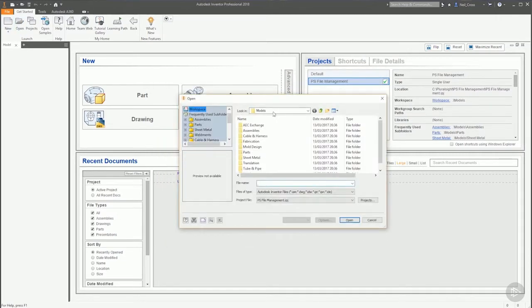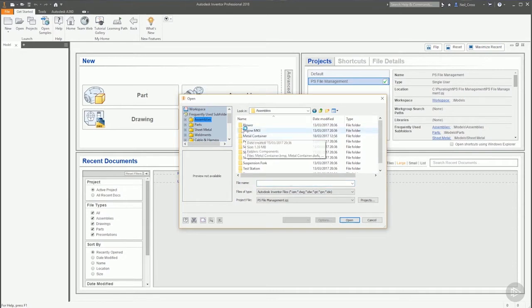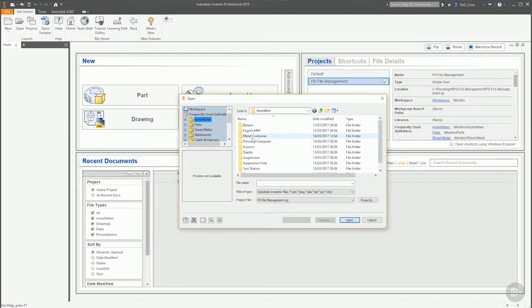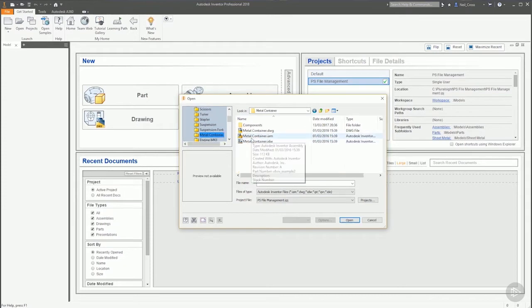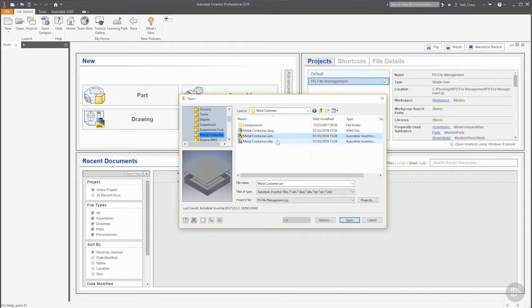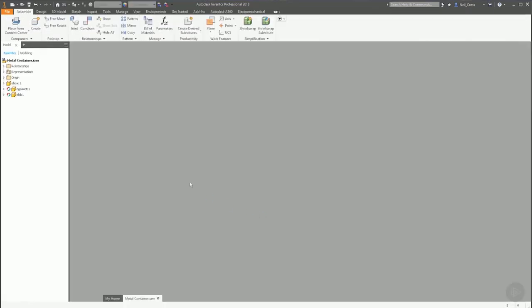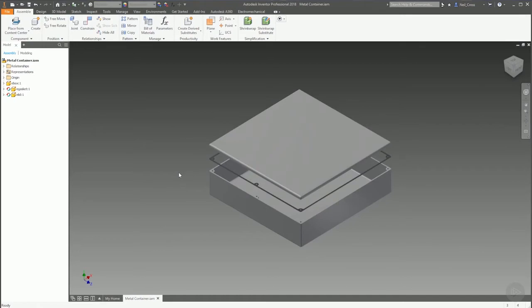The next level would typically be an assembly. You'd model your part file and then you place the part file into an assembly. That creates a dependency between the part and the assembly with the assembly being the parent of the part file. If we click Cancel on here, go to Open, and browse to the Assemblies folder in the PS data set in the Pluralsight download folder, then double-click Metal Container and open Metal Container dot IAM.